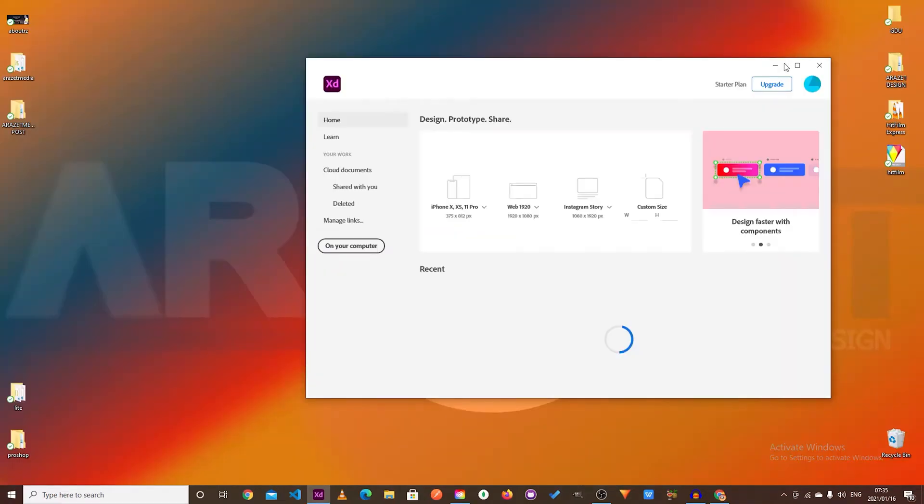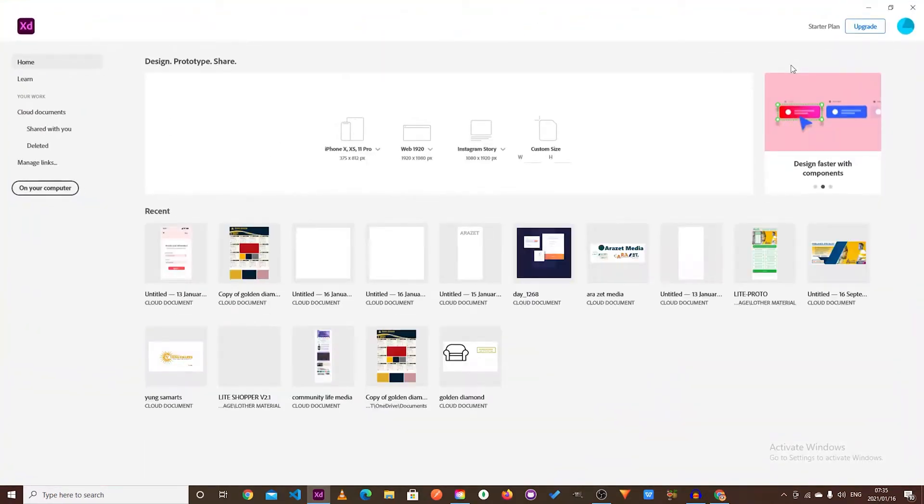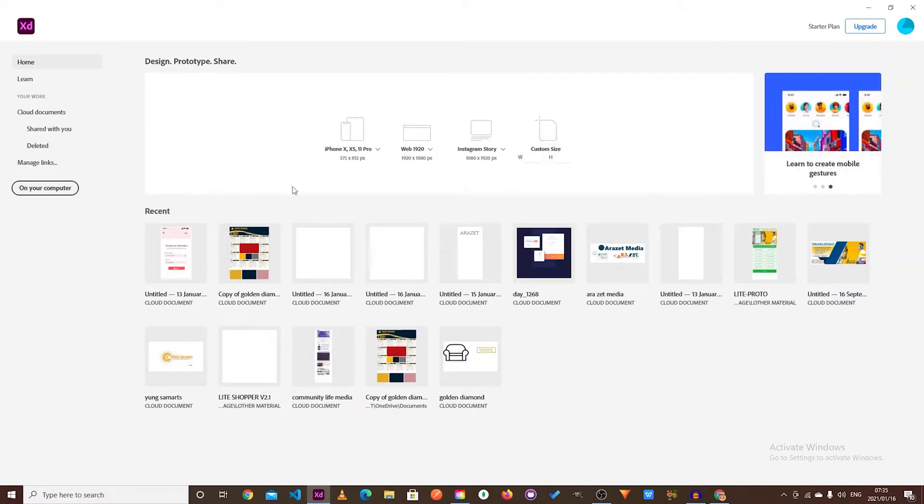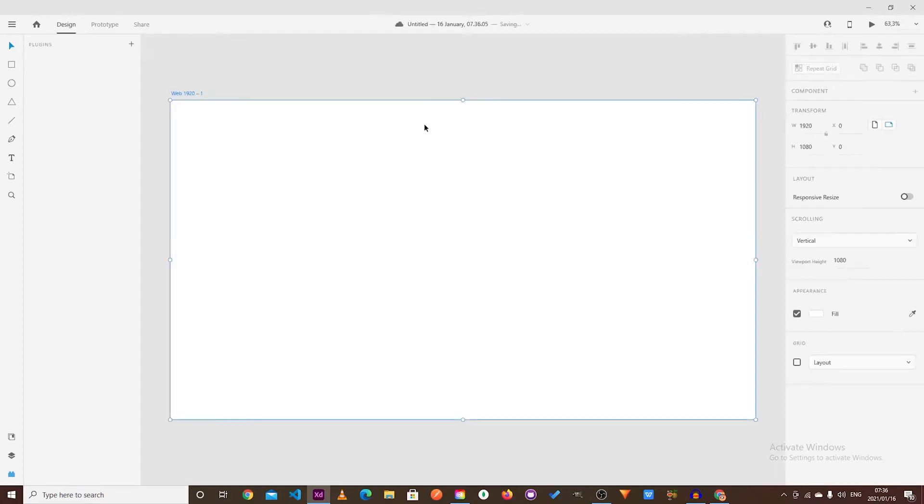Whether you're creating wireframes, prototypes, or high-fidelity app designs, this is your chance to dive into everything Adobe XD offers, without paying up front. It's an exciting opportunity to explore the full potential of Adobe XD.